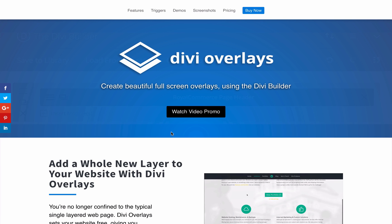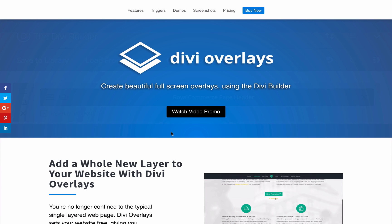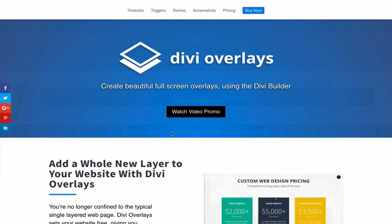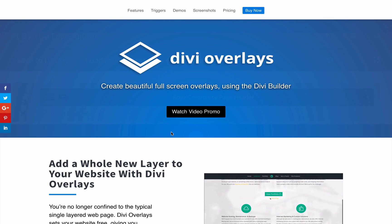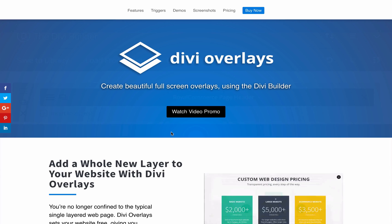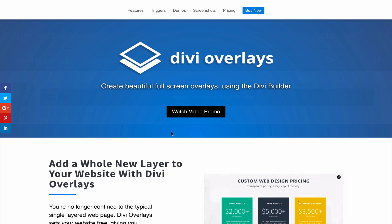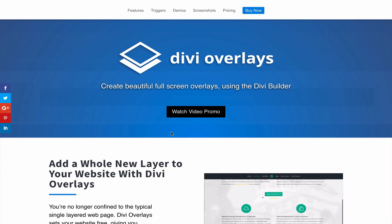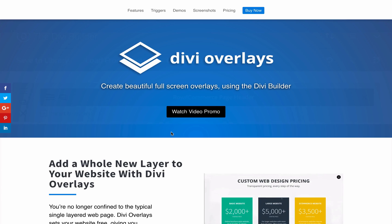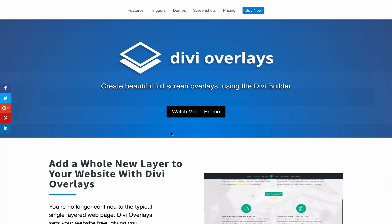Hey everyone, Tim Streifler here with DiviLife. In this Getting Started tutorial, I'm going to show you how to set up an overlay and a text link click trigger in Divi Overlays, specifically Divi Overlays 2.0.